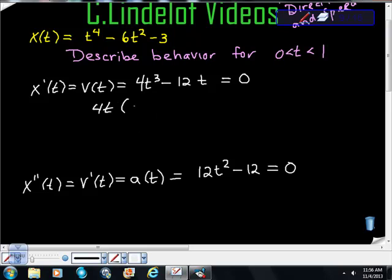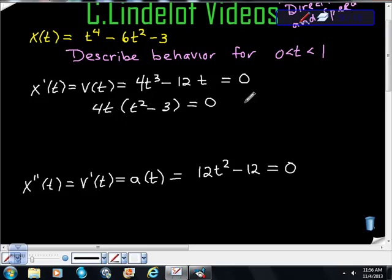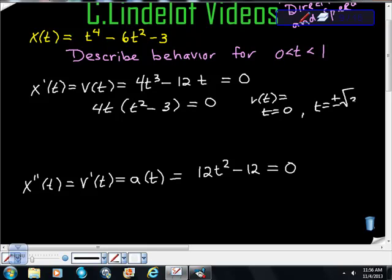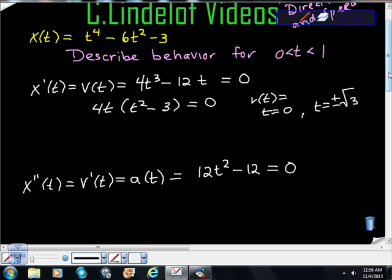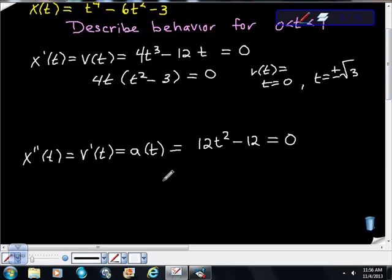Factoring the velocity function, I get 4t(t² - 3) = 0. We can see that velocity equals zero at t = 0 and at t = ±√3. So v(t) = 0 at t = 0 and t = ±√3.